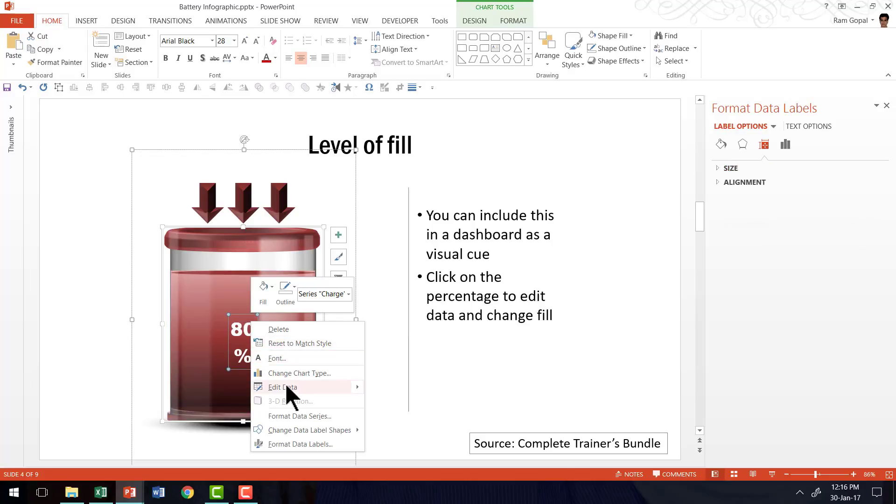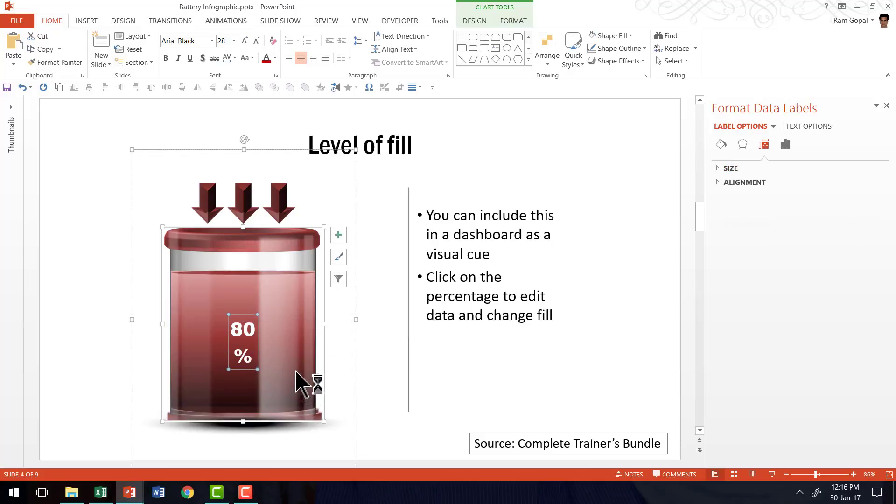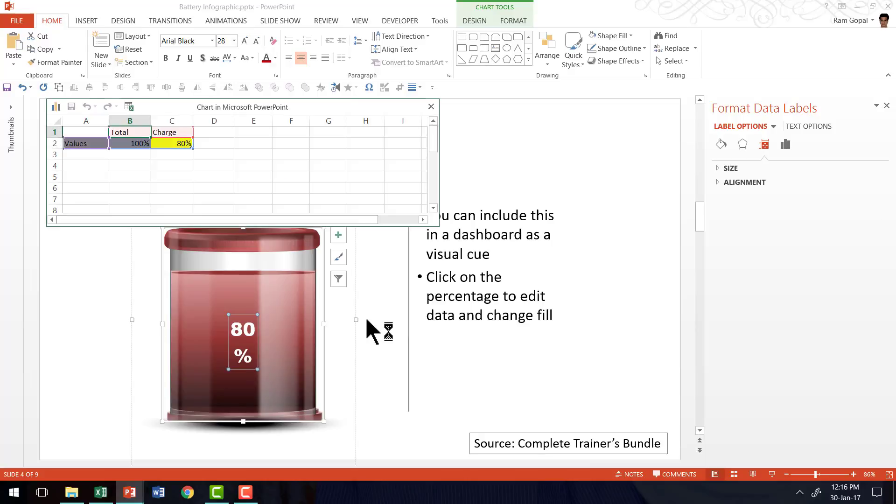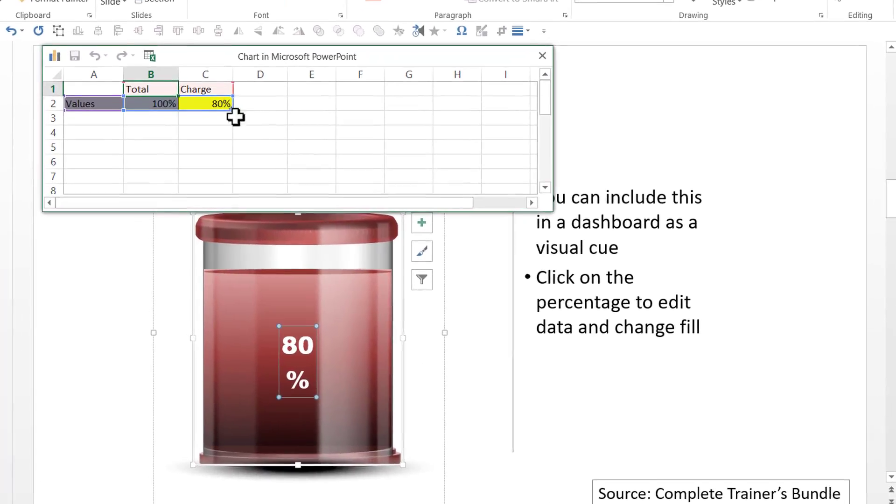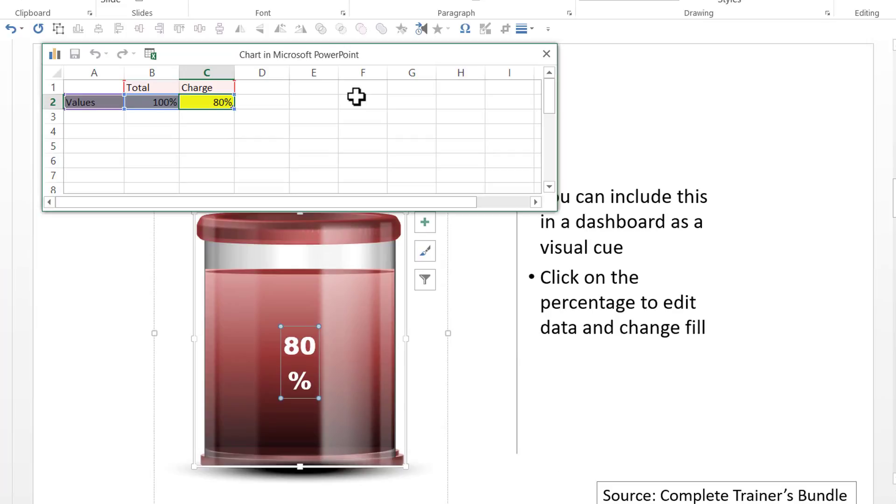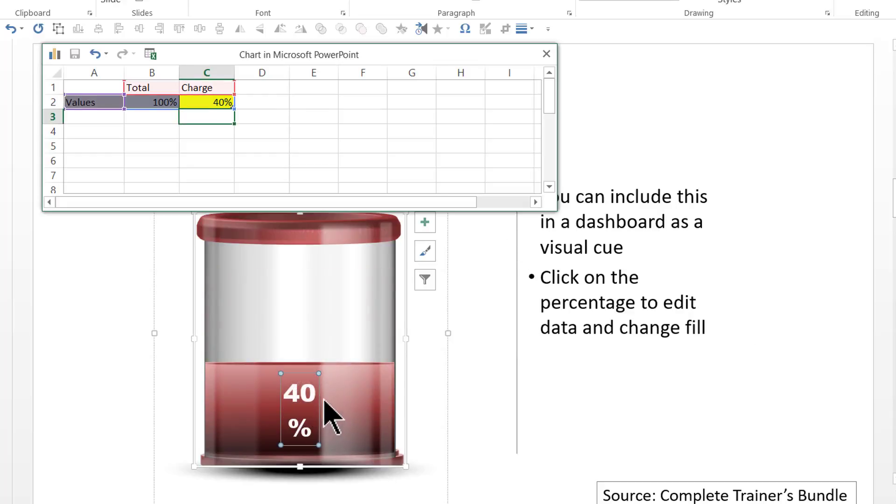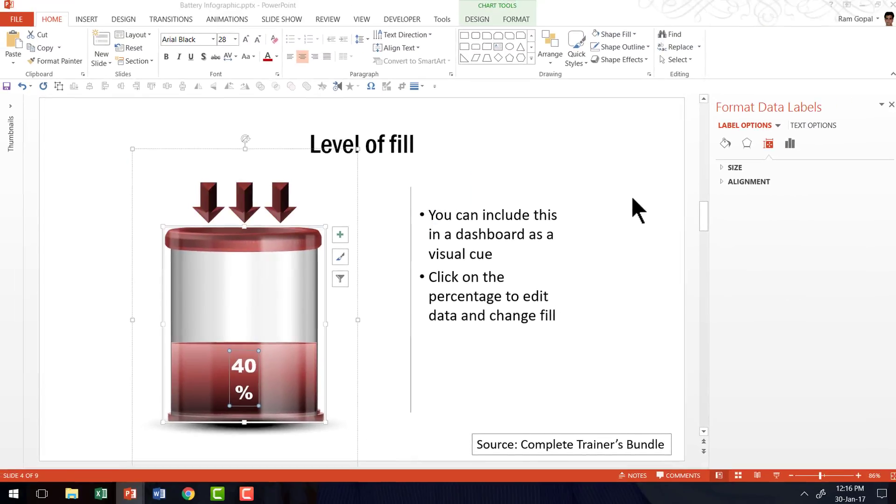And you can see that the chart is here. And I'm going to right click, go to edit data, and click on edit data option. And that opens up this beautiful worksheet. I just need to change the number here. So instead of 80% if I want to say 40% I just can enter 40% and press enter. And now the fill level has changed. It's that simple.